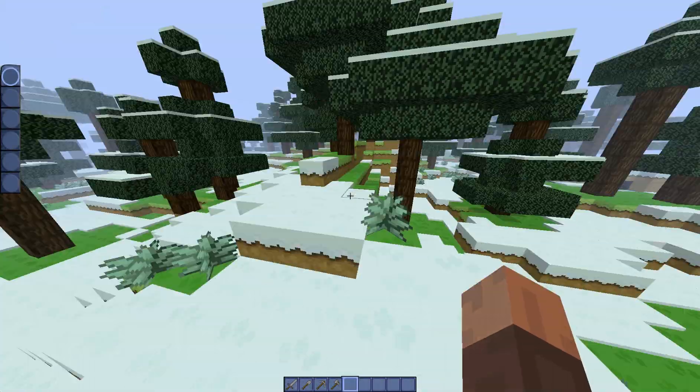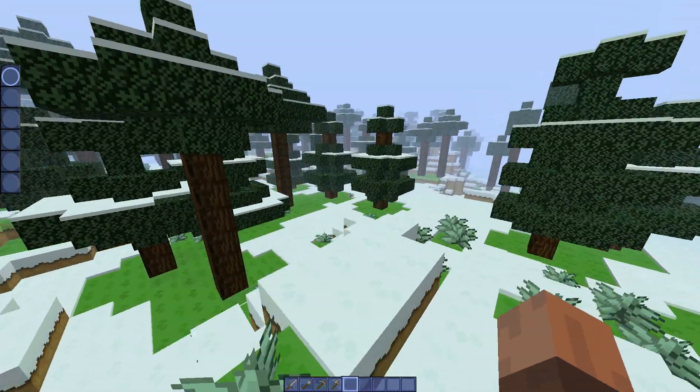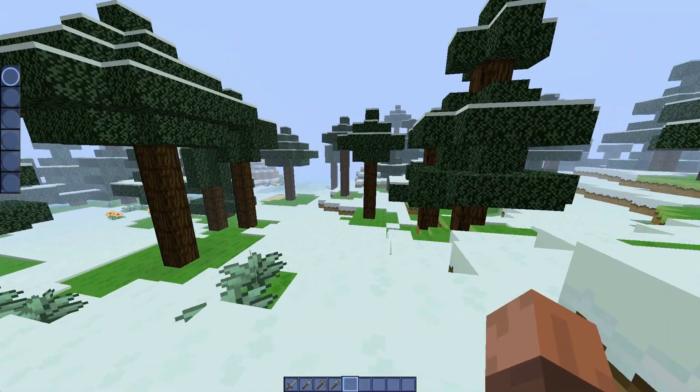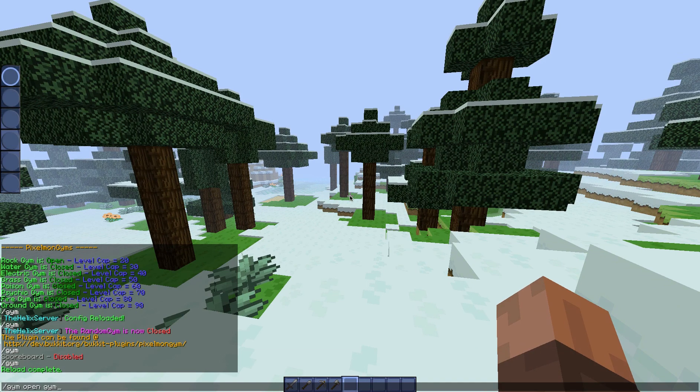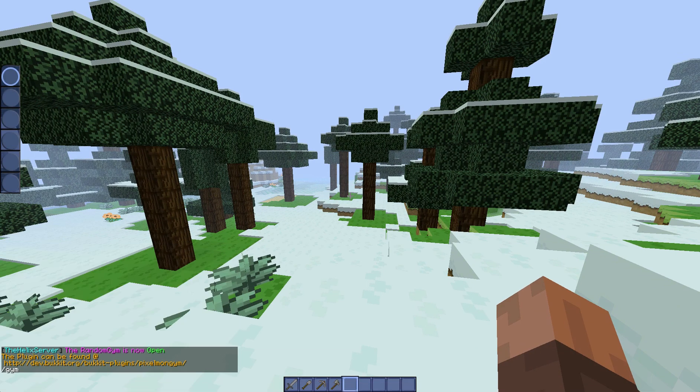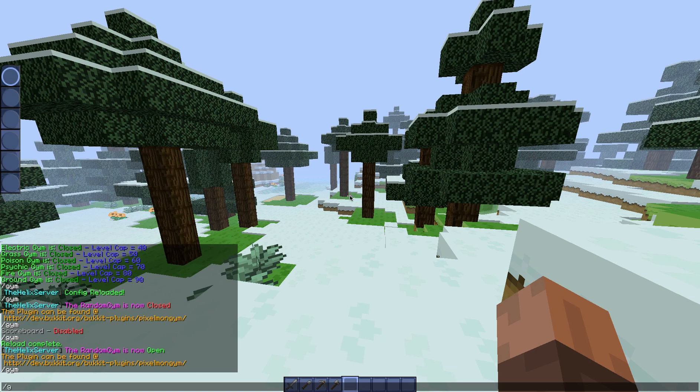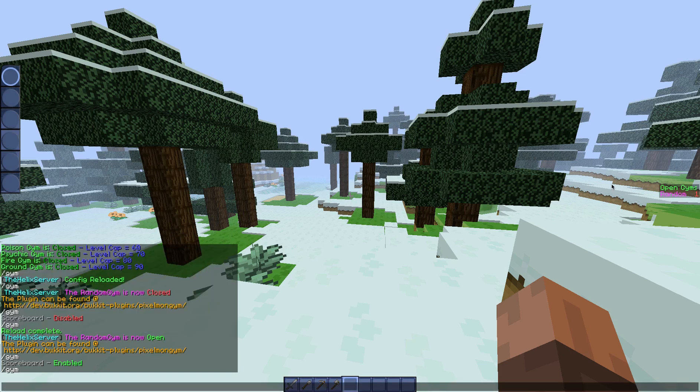Now as you see this has screwed up here, this still says rock. So you're going to do /gym close gym 1. So this is going to close it, now it's still there so you're like how does that make sense. But we're going to do /gym scoreboard and it basically disables the scoreboard and we're just going to reload the server. The reason we have to reload the server is because the scoreboards don't actually update because it actually needs a proper restart or reload to the server to update scoreboards.